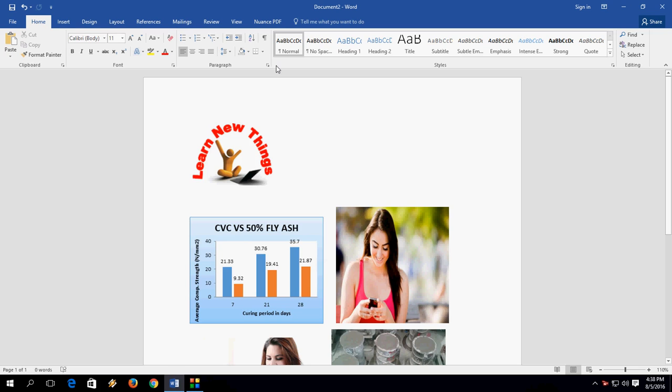Hey guys, welcome back again. I am MJ. In this video I will show you how to find and replace images in Microsoft Word. You can use this method in all versions of Word like 2003, 7, 10, 13, and 16.